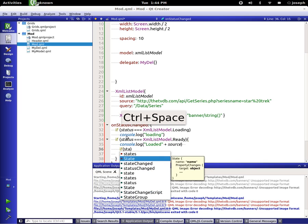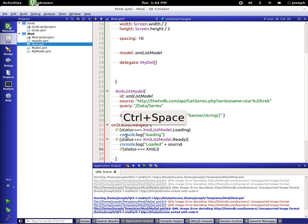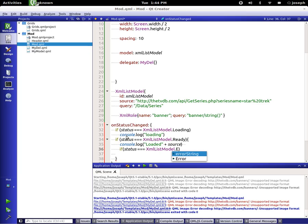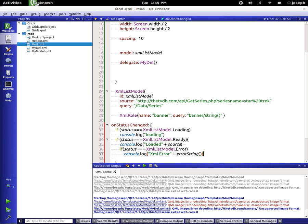We're going to say console dot log XML error plus error string. So we're checking to see if it's loading it's going to console log and say we're loading, and if it's ready it's going to say hey it's been loaded.